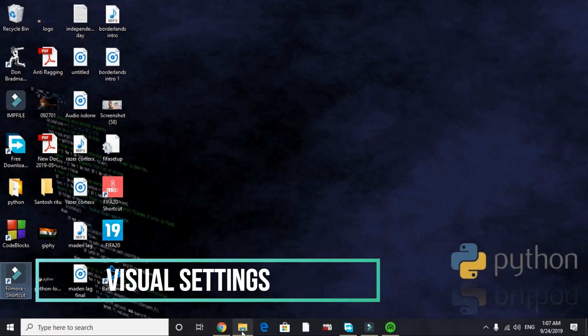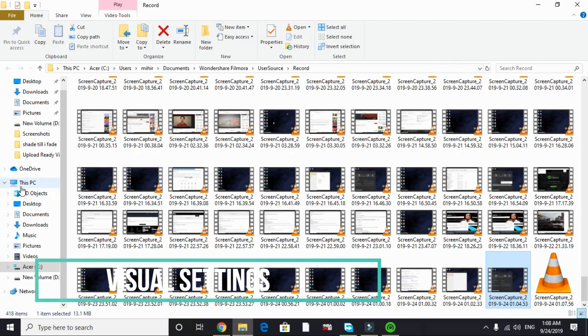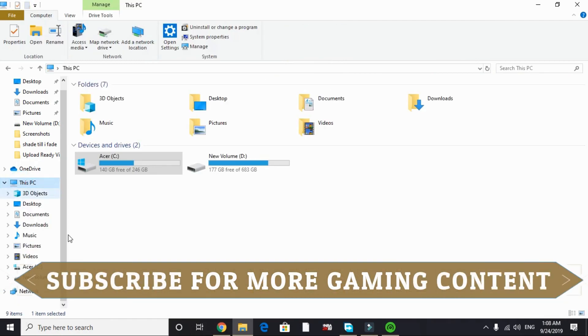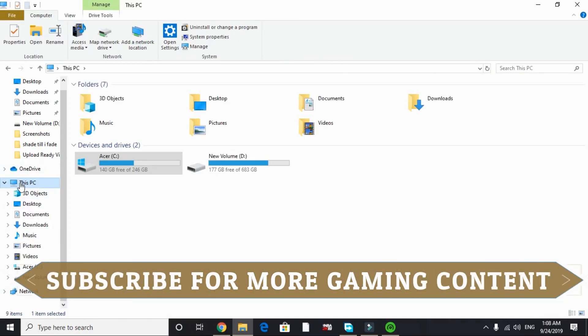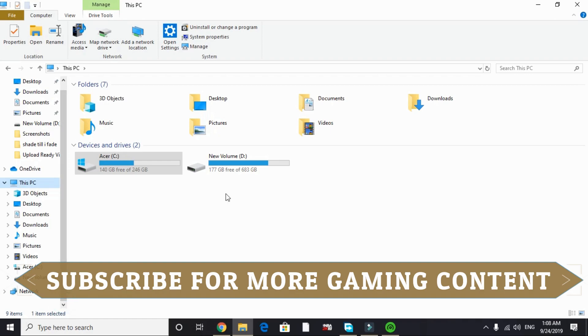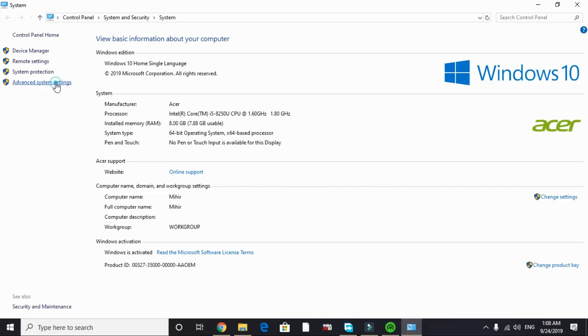In this step we will be changing our PC's visual settings. To do so, just go to This PC and right click on it and go to its properties. In properties go to advanced system settings.